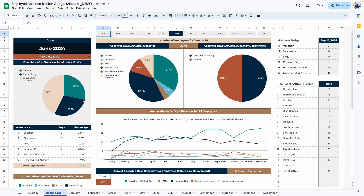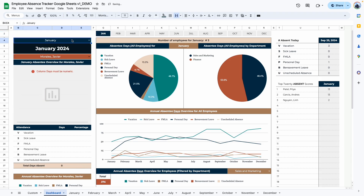Moving on to the dashboard tab, the dashboard is divided into three main areas. The first area is for employee-specific information. The second area is for all employees — summary graphs and charts. The last area is summary information for all employees in list form. Starting with the individual employee area, first we select the month. Right now it says June, so I'll change it to January, and it automatically shows January 2024. If you were using this in 2025, it would say January 2025 automatically.